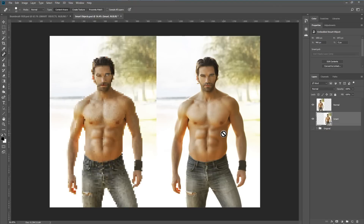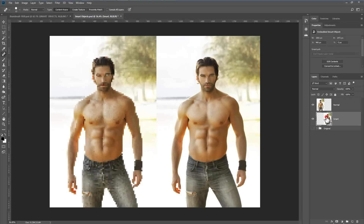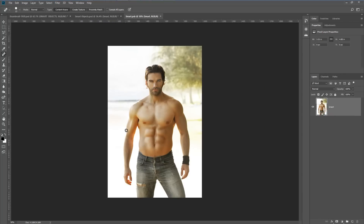So that's basically the huge advantage with smart objects — you can work with them several times and they don't actually change the underlying image. The data that draws the picture isn't changed in any way. You have the disadvantage that you can't directly edit them, but if you double-click you can do edits on the smart object and then save.